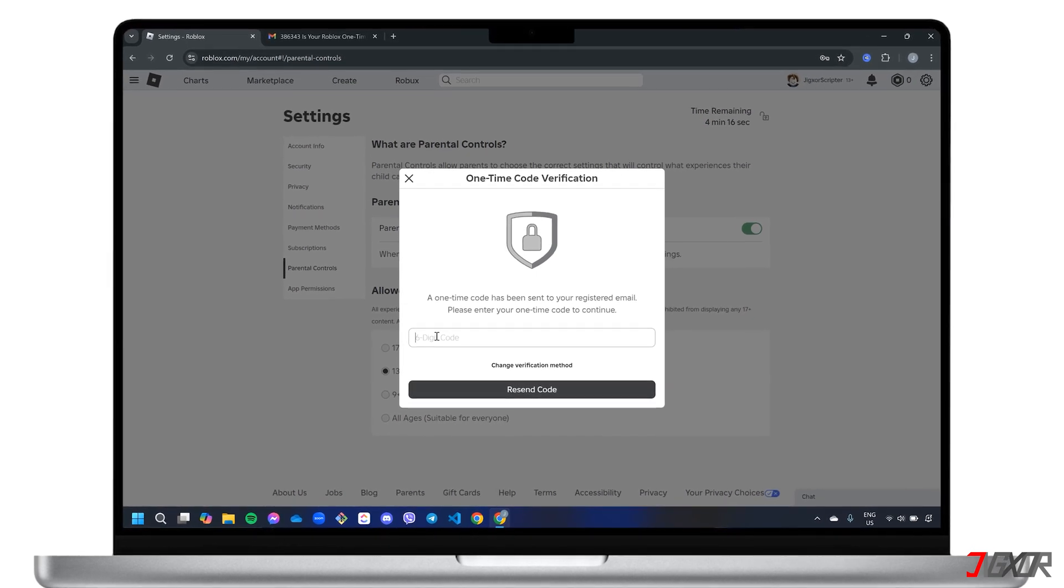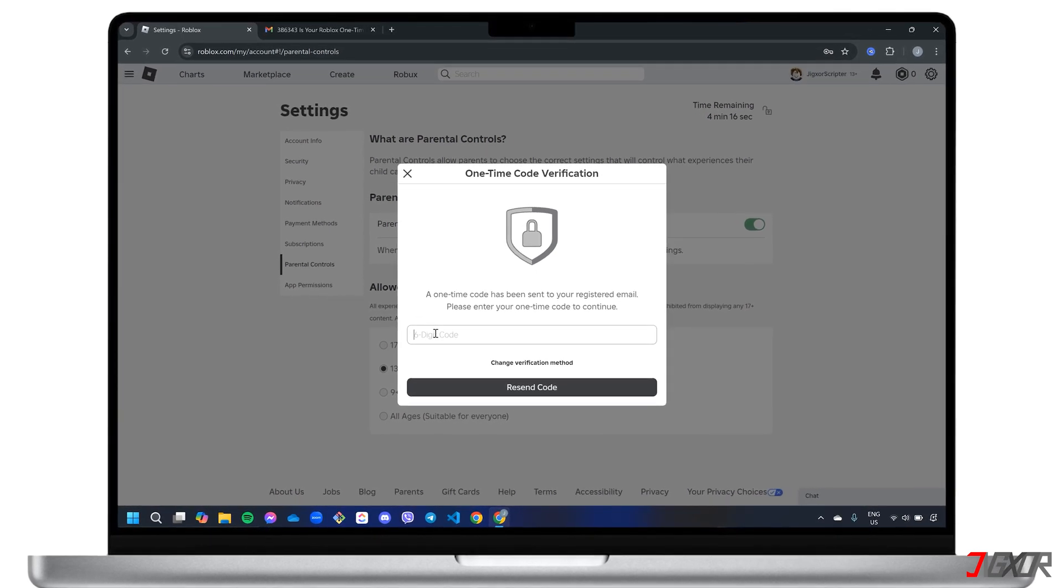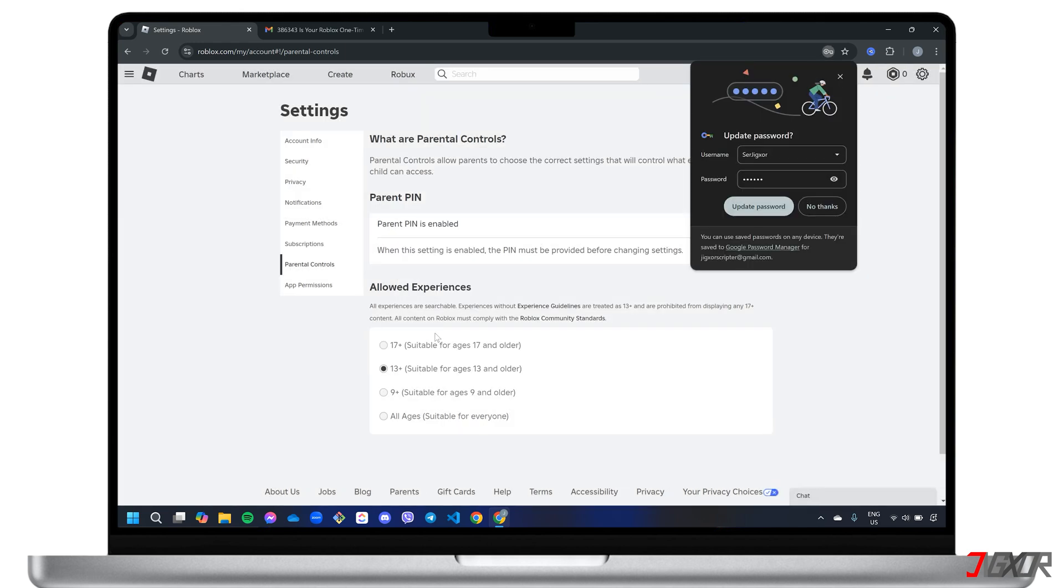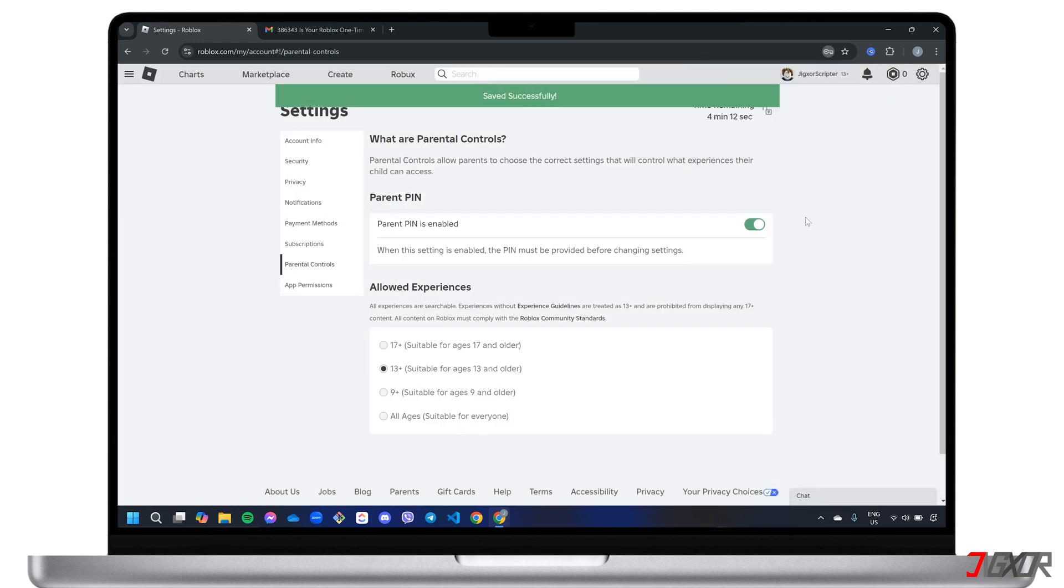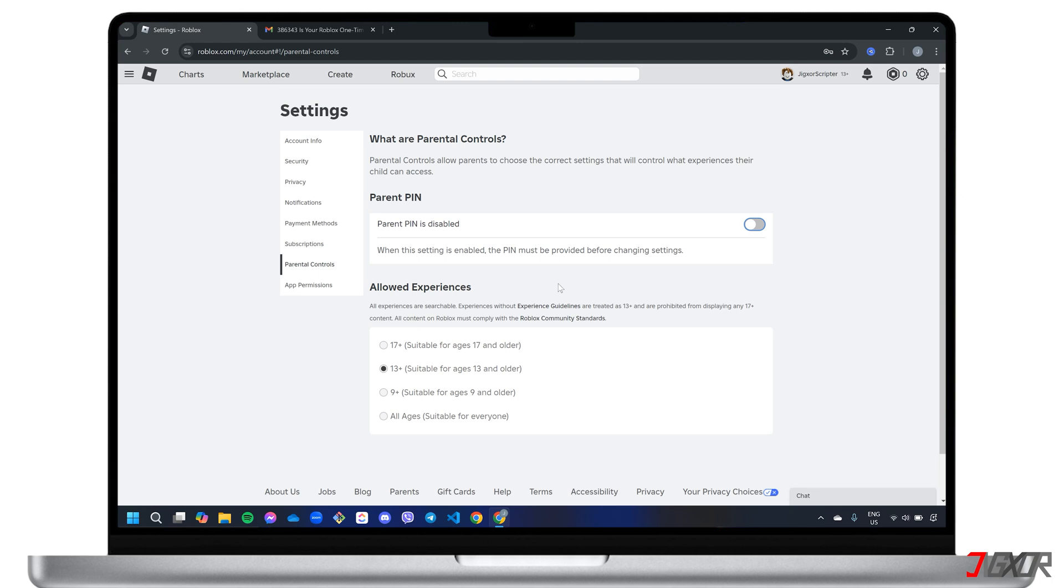Hey, what's up? Jigsir here. When Parental Controls is enabled on your Roblox account, you'll need to enter your PIN whenever you want to make changes to certain settings. If you're looking to regain full control over your account and disable this feature, the process is straightforward. In this video, I will guide you through the steps to turn off Parental Controls on Roblox. Let's go.